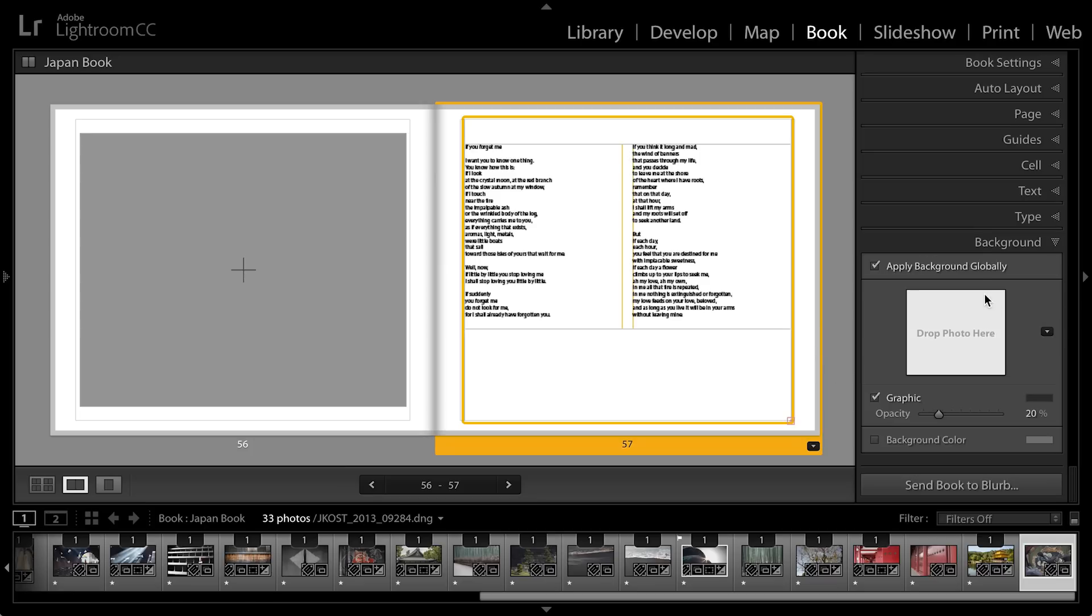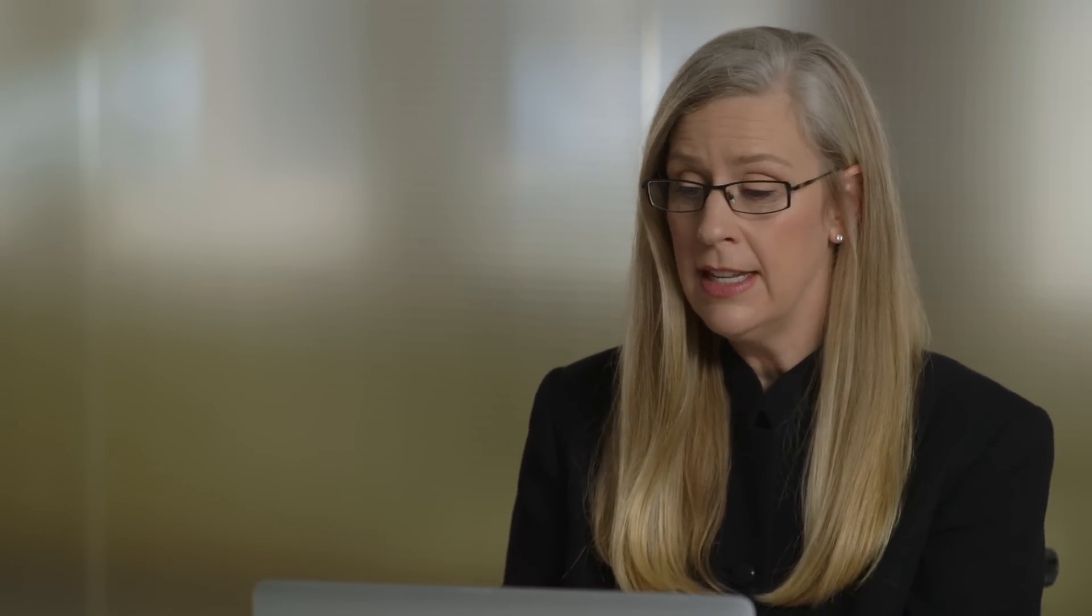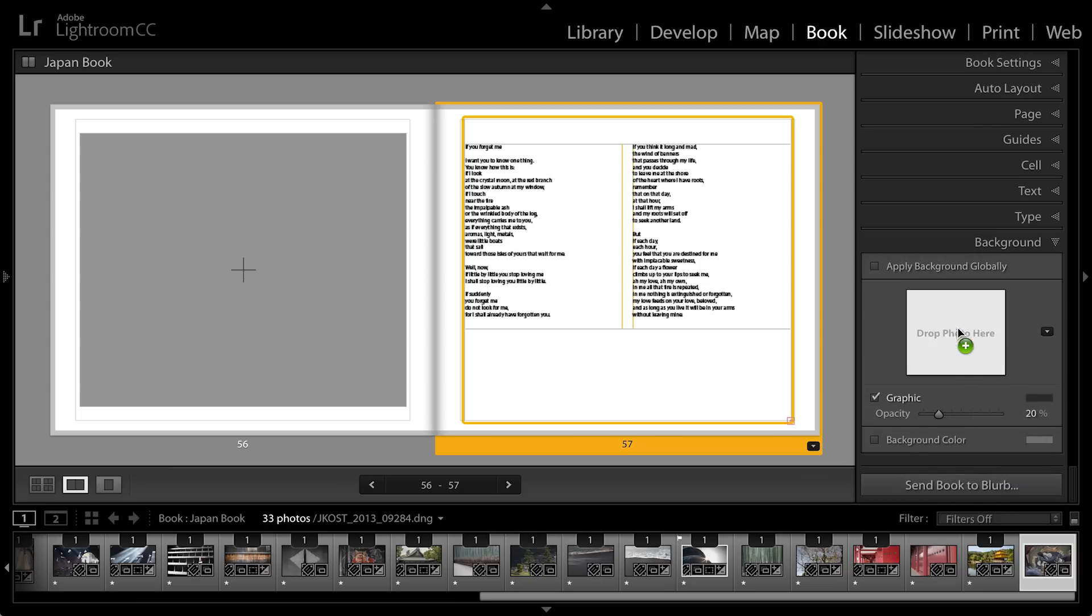I can apply the background globally which would apply this image to all of the pages but I don't want that in this instance so I'll uncheck that. And then I'll select the photograph that I want and drag and drop it right here.